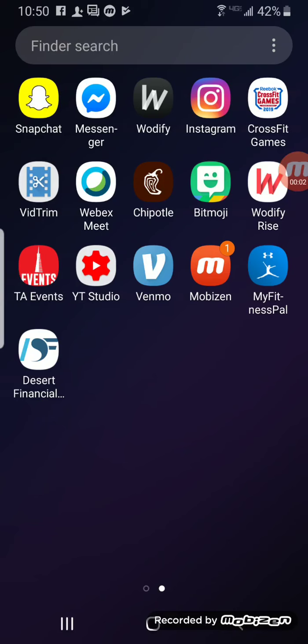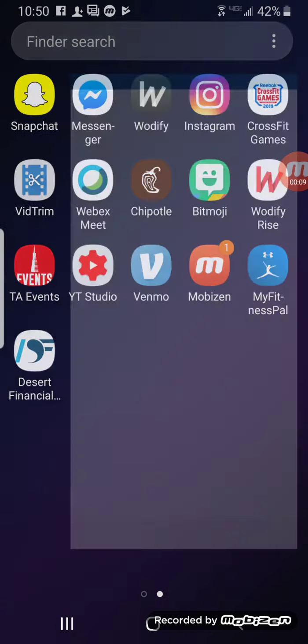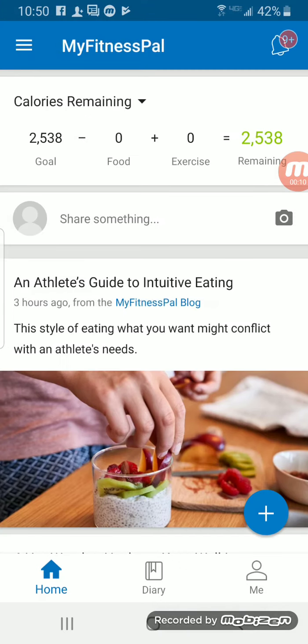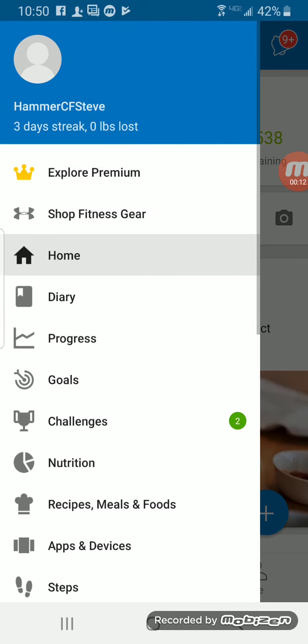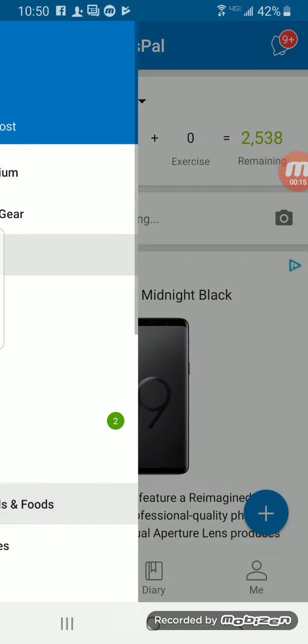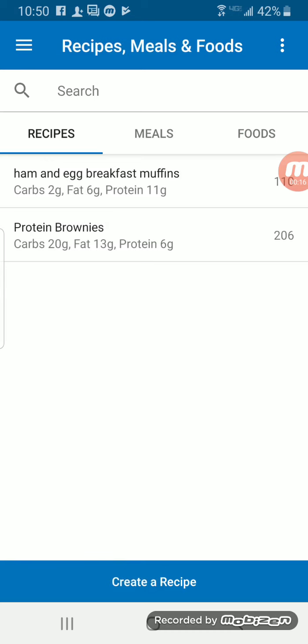All right, as promised, trying to do a quick tutorial on building a recipe in MyFitnessPal. Opening the app, click over here and go to Recipes, Meals, and Foods, then I'm going to create a new recipe.